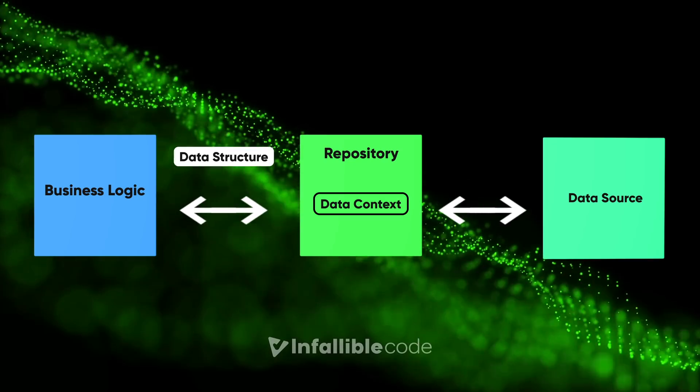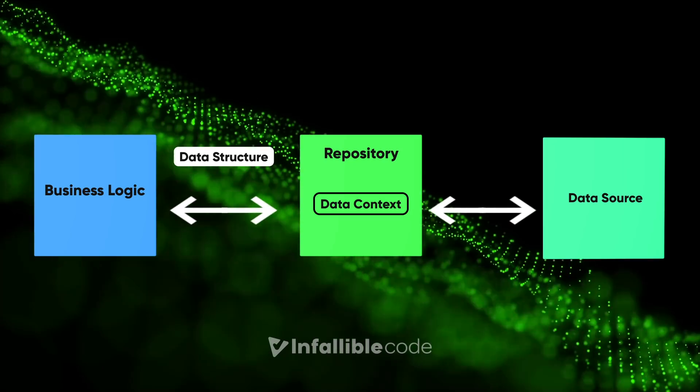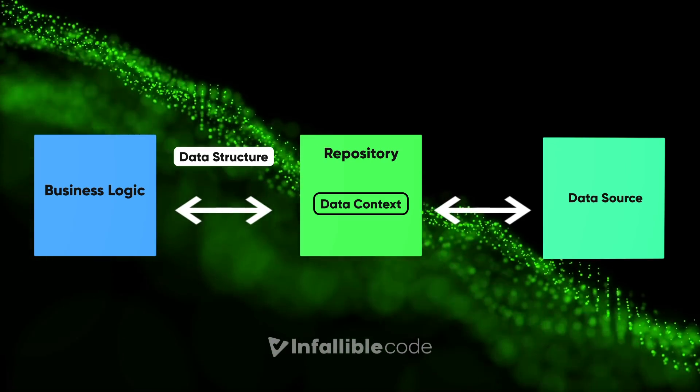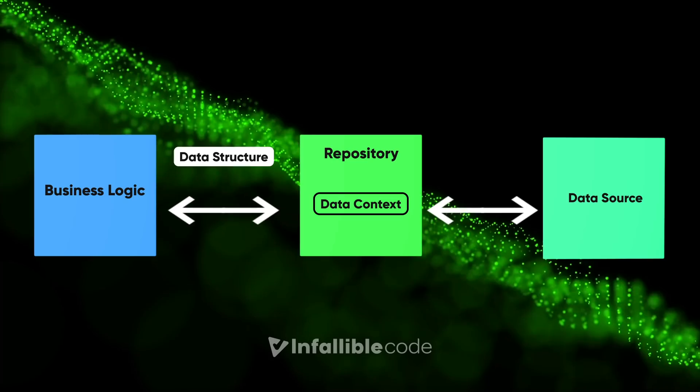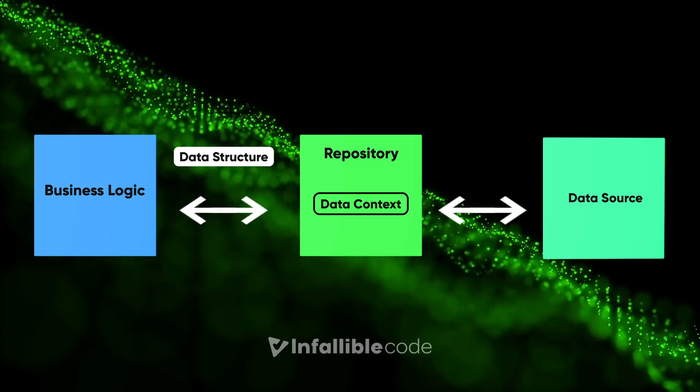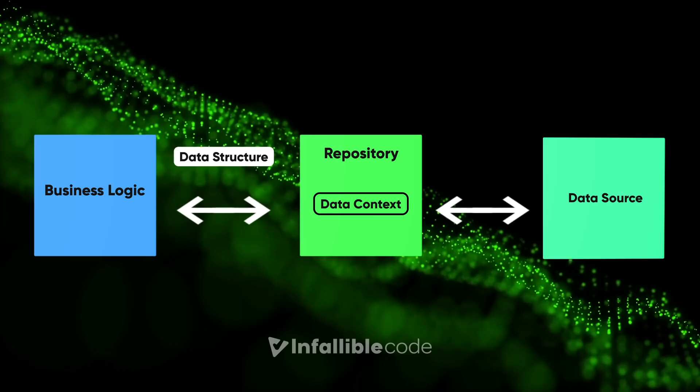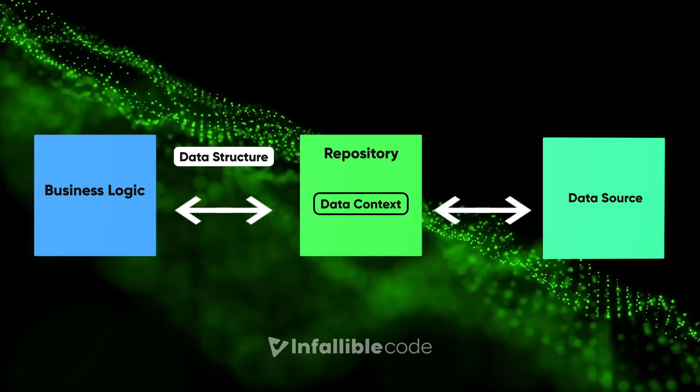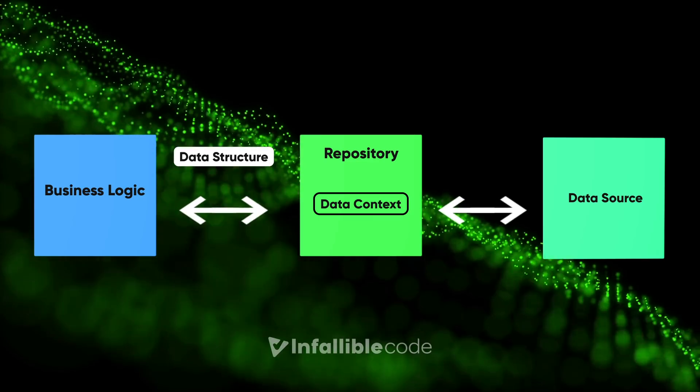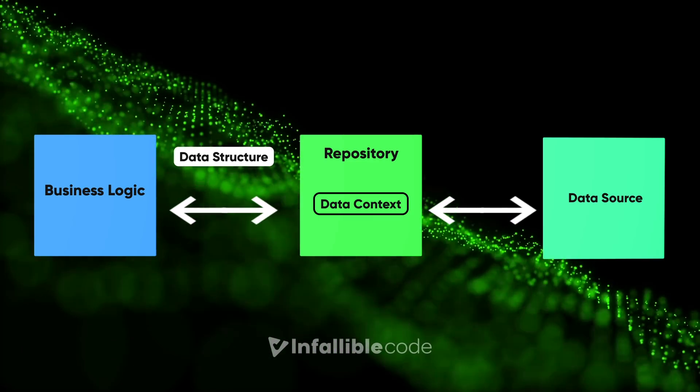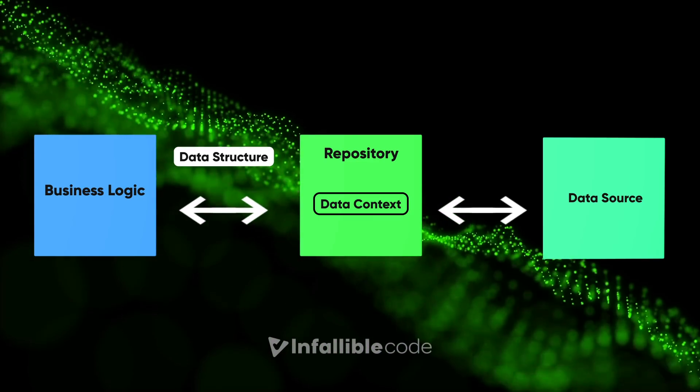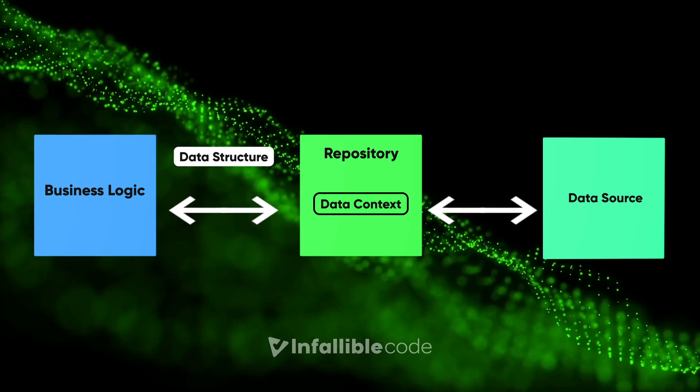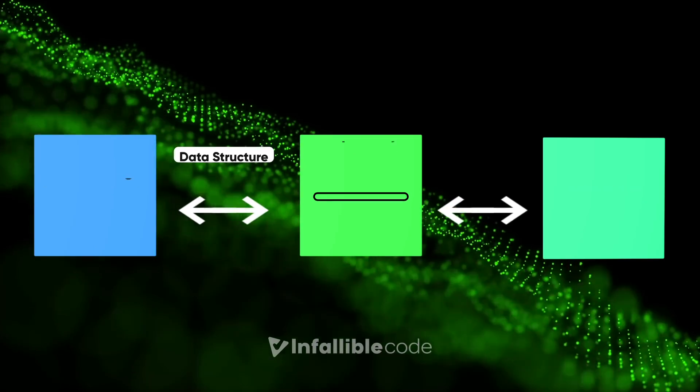To access the source, repositories use an abstraction, which is generally called a data context. The data context is what decides where the data comes from, and you can implement more than one to access multiple streams of data. Let's take a look at an example of the repository pattern in Unity.